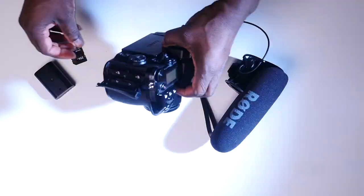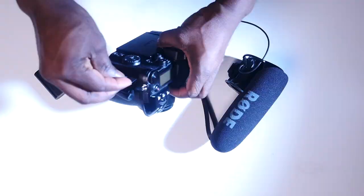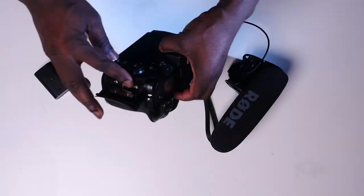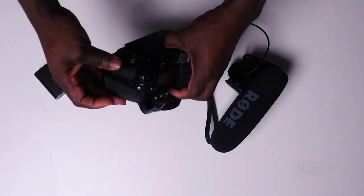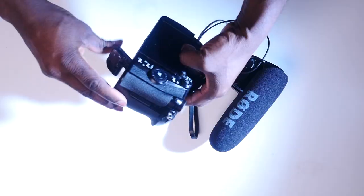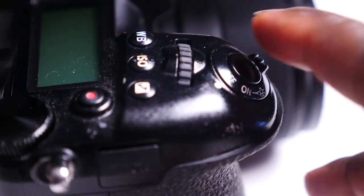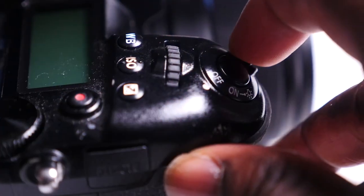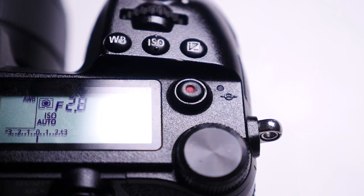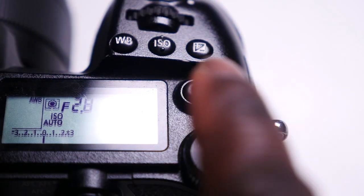First, ensure your camera has a memory card and charged battery. Turn the camera on and hit record like so.